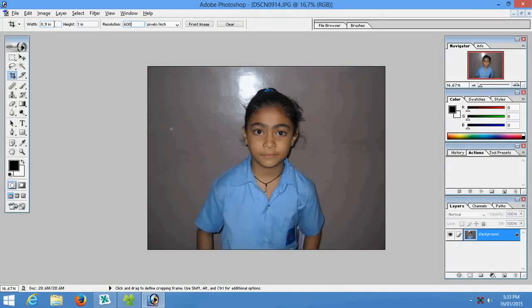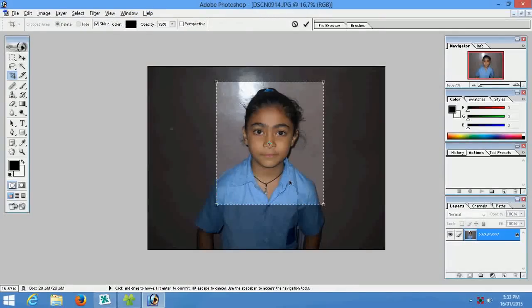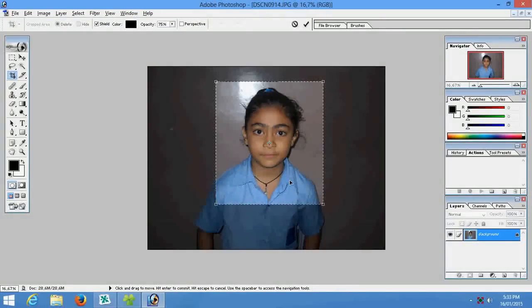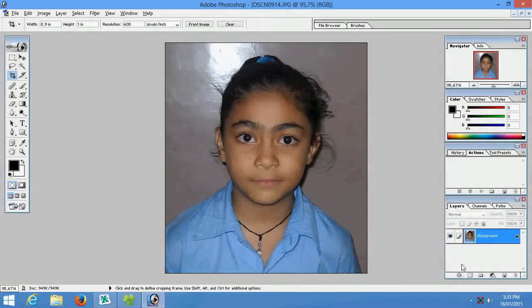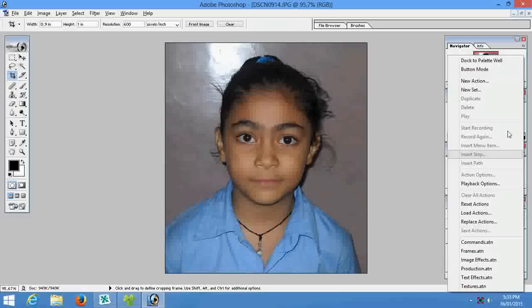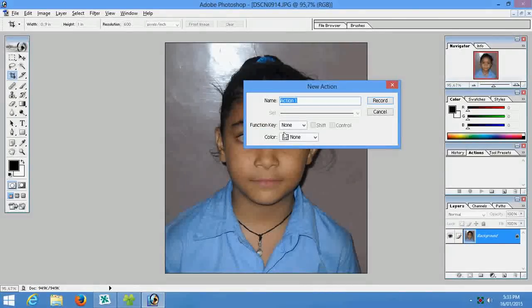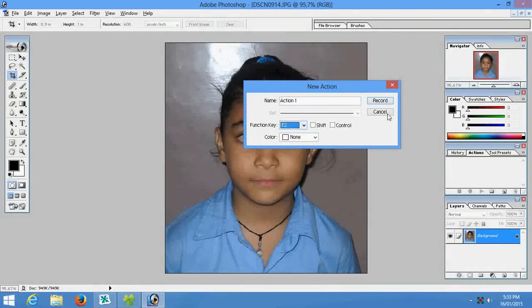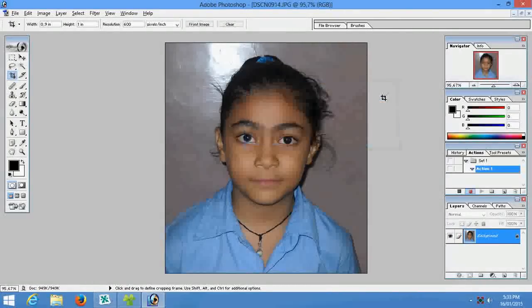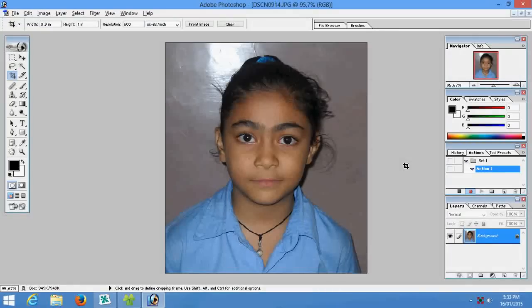Now crop photo and go to action bar. There is choose new action, function key should be F2 and record. Now action is recording.